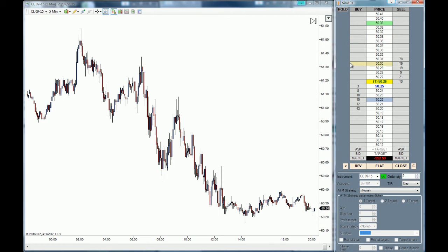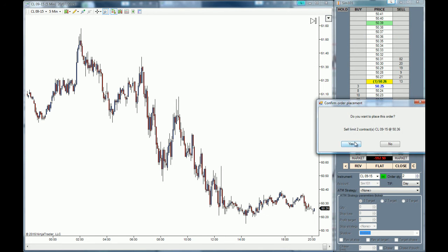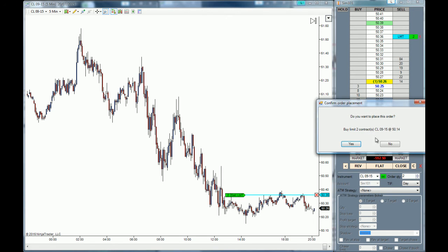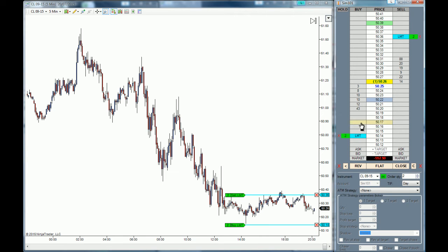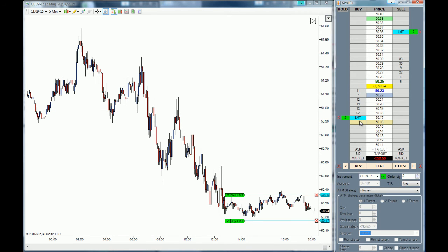What we are going to do is place a sell limit order above the market — right here for two contracts — and a buy limit order below the market at $50.17. Because the market is pretty thin right now, we are going to move the buy limit order to the actual market price.